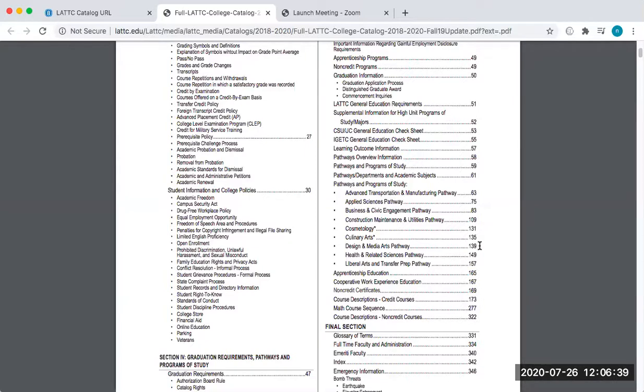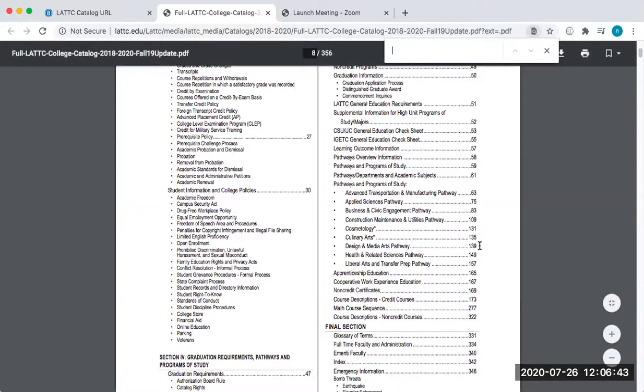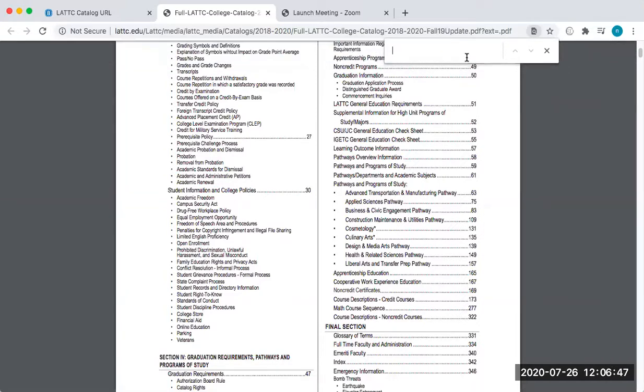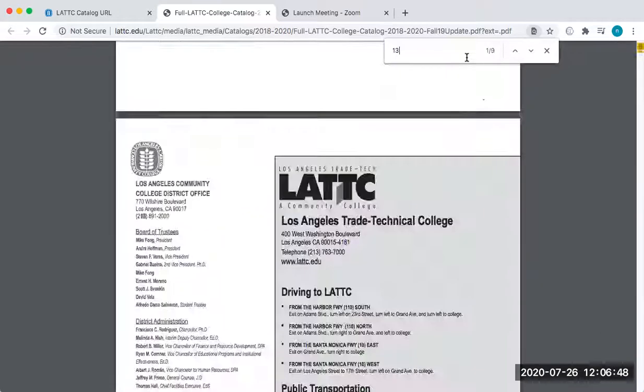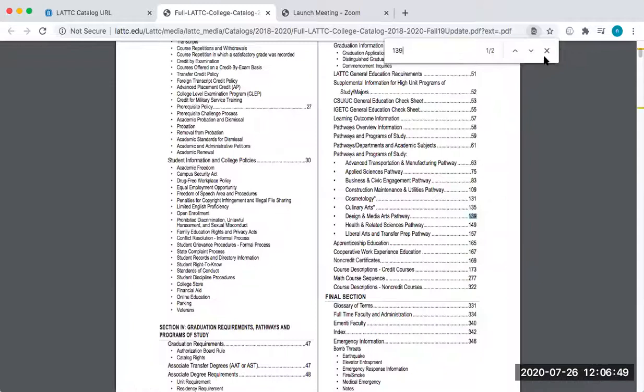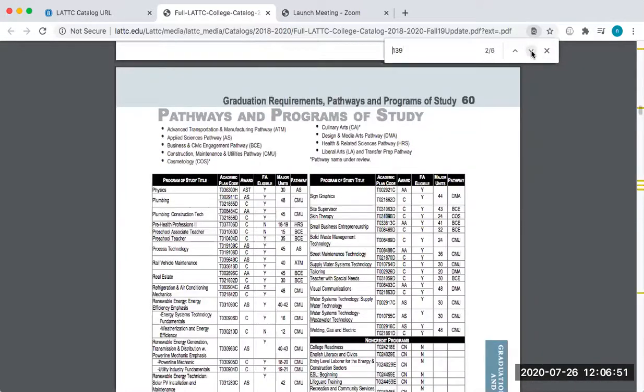So I can either scroll down to page 139, or I can click on Command F and then this little box turns up where I can search. If I want to put in page 139, I can click down to where it starts at page 139 here.